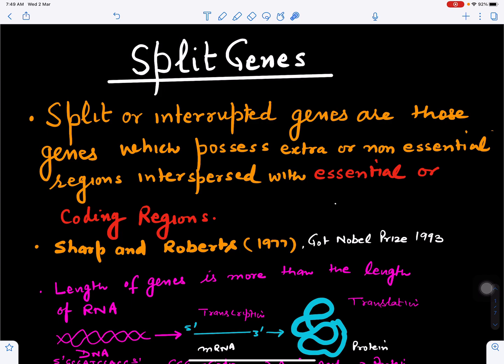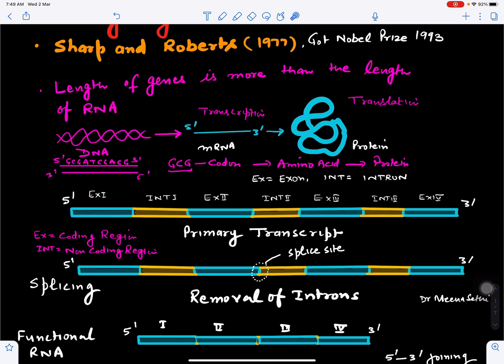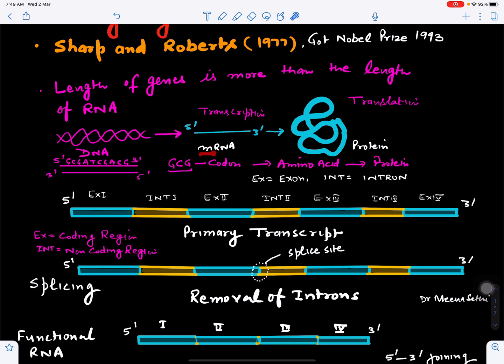In this video we will discuss split genes. Supposing this is DNA — DNA will form RNA, this process is called transcription, and RNA will form the protein.